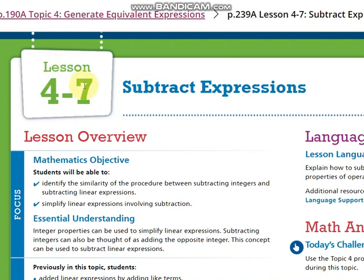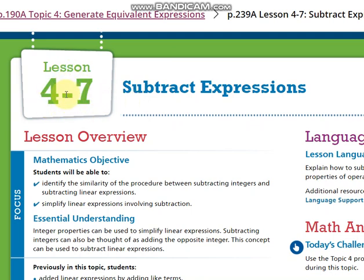I prefer to take lesson 4-6 and lesson 4-7 together so we can spot the difference between adding and subtracting. Of course, if I'm doing a subtraction for a whole expression, I need to distribute the negative sign for every term inside the second one.